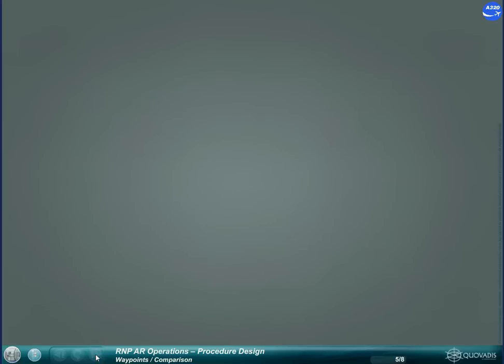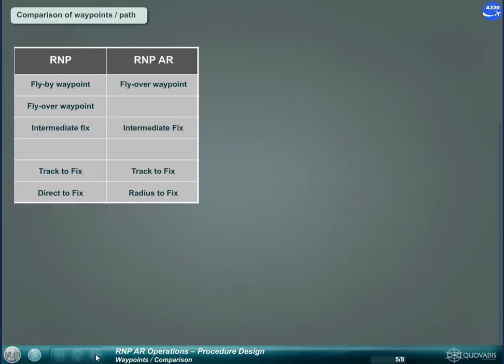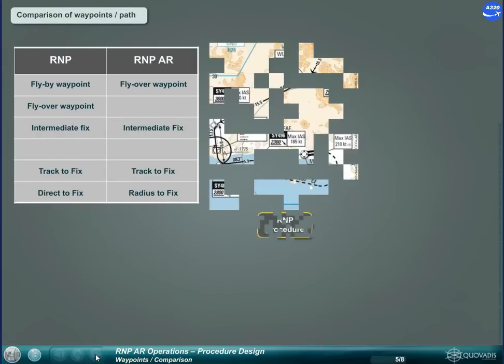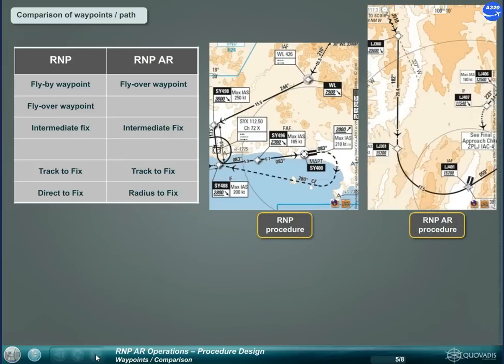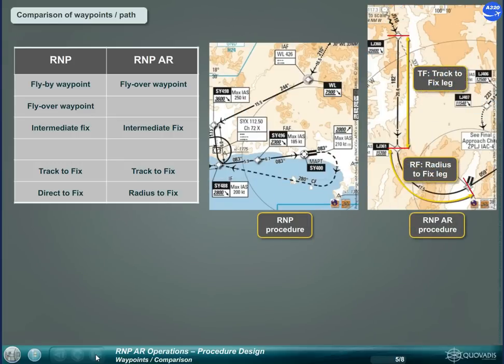This table shows the different legs and waypoint types used for the construction of RNP and RNP AR procedures.